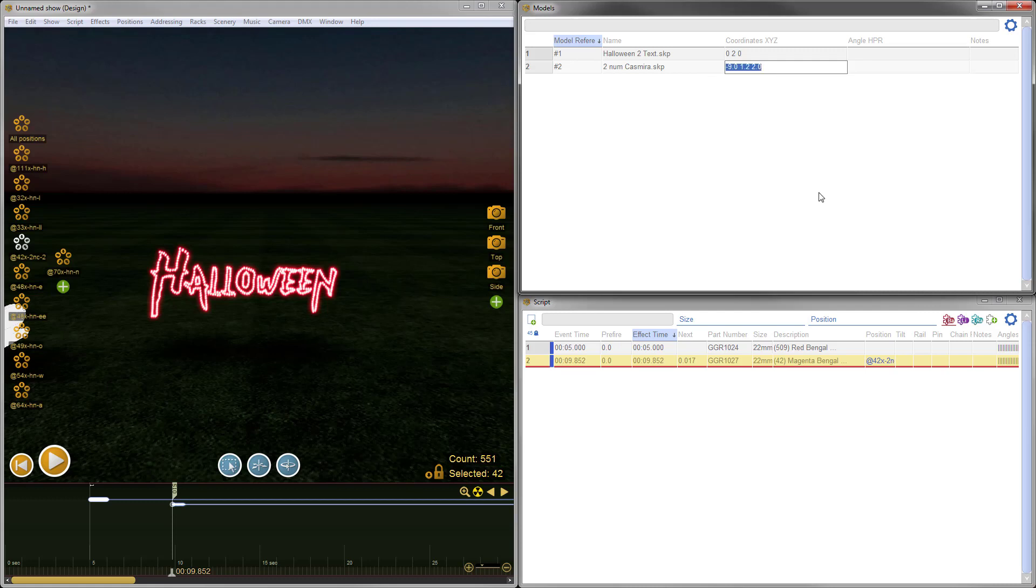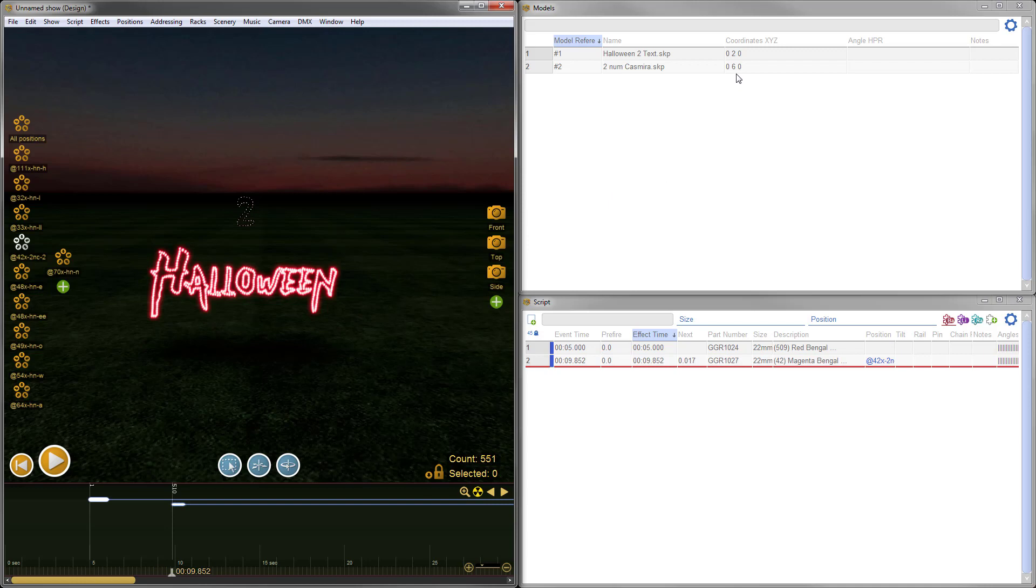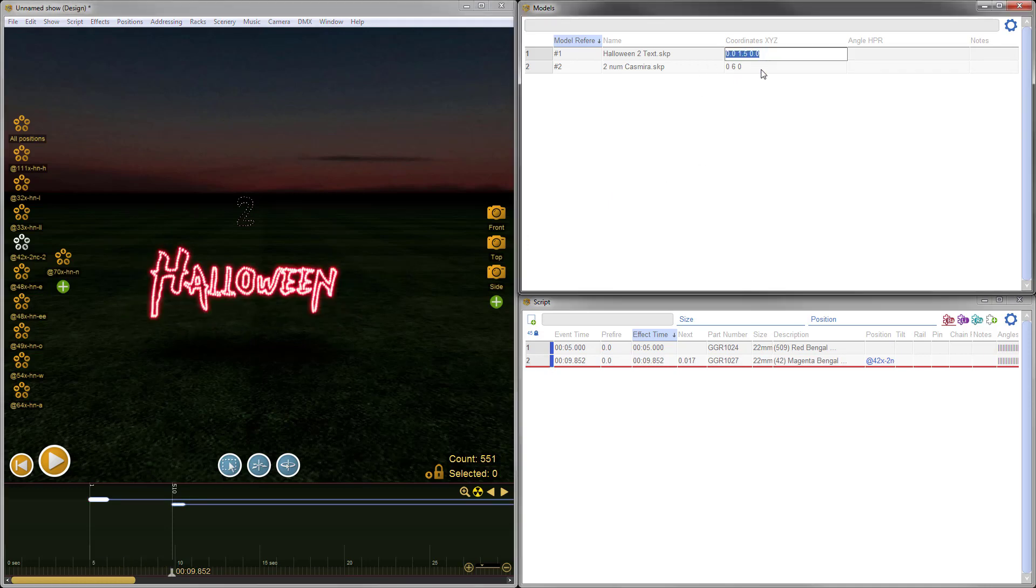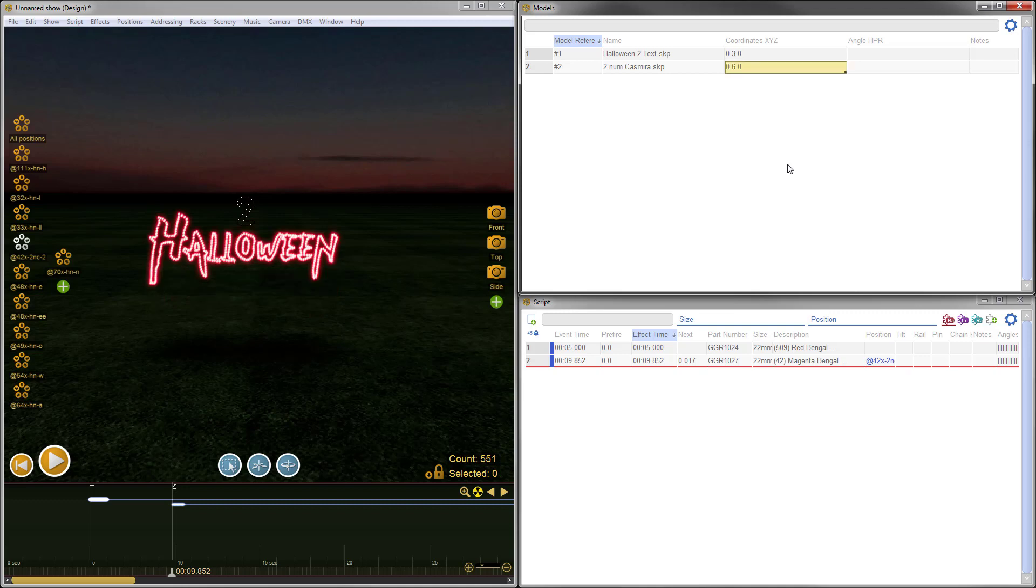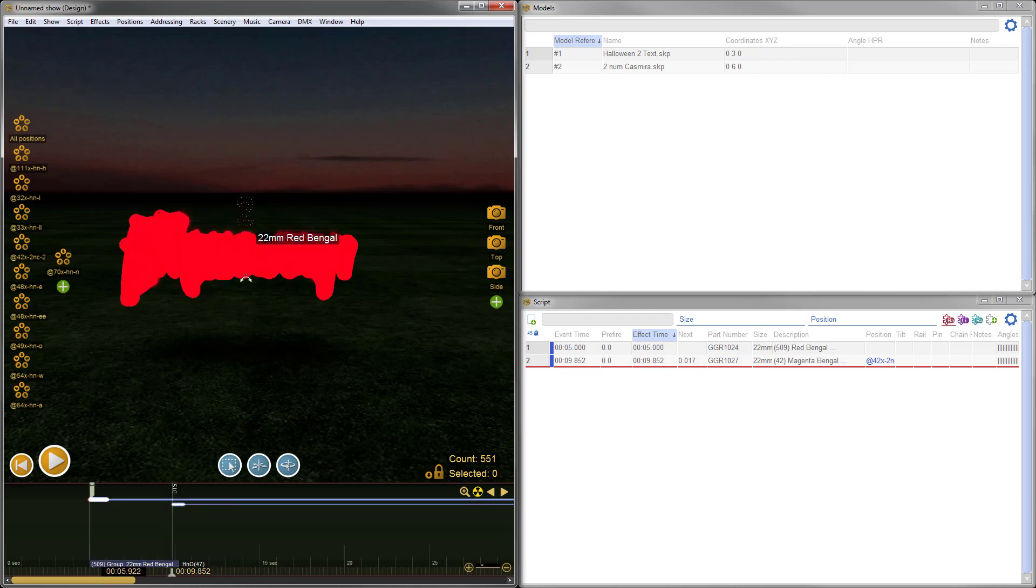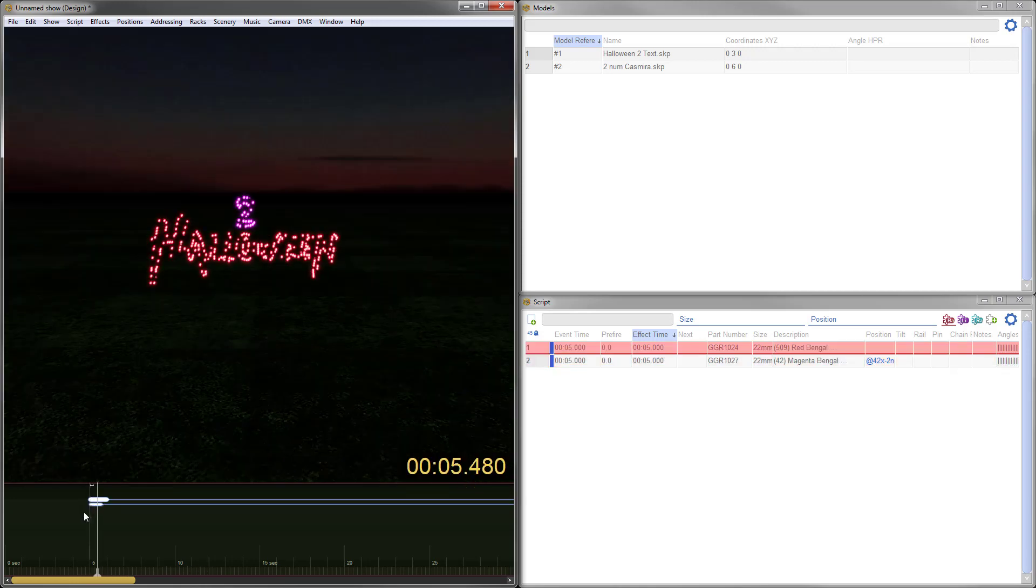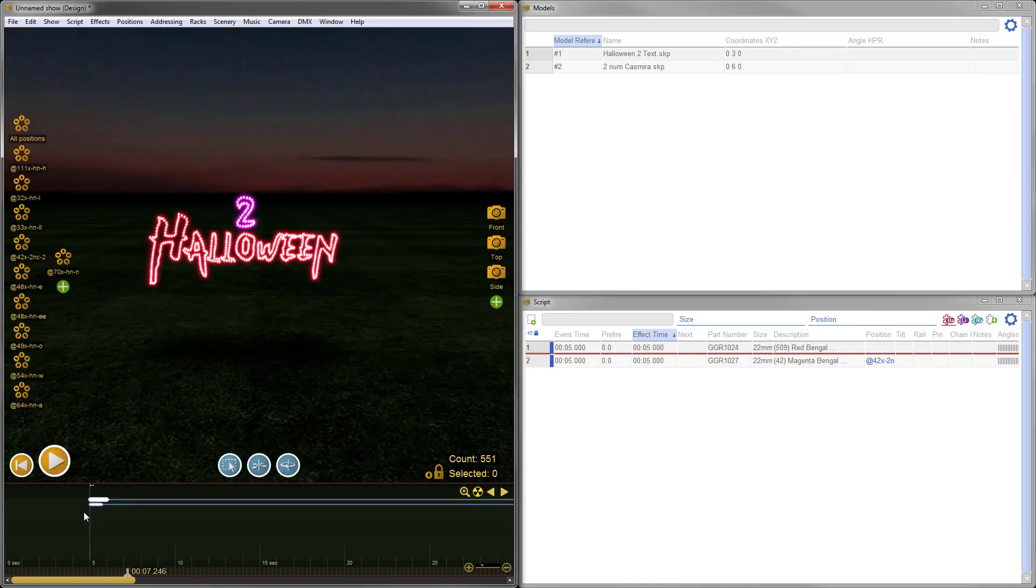Let's move the Halloween model a bit to raise it up to give us room for two more numbers underneath. Double click here and change the Y coordinate to raise this up to 3. That's raising it up about a meter and a half. We've got our 2 and our Halloween. I can drag the effect back to the beginning so they're aligned. We can take a look at what we got so far. That's looking pretty good. Let's do another. The year is 2021, so we'll do another 2.